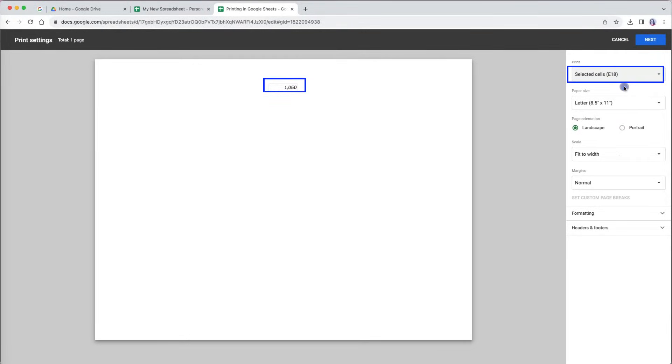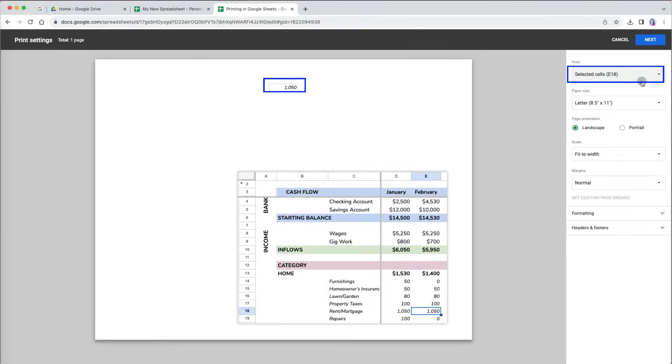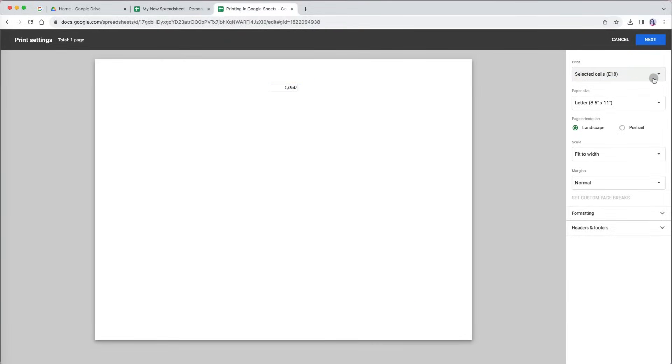When I choose selected cells, it shows me cell E18 because that's probably where I left my cursor. There is nothing else. You have to make a selection for this option to work.